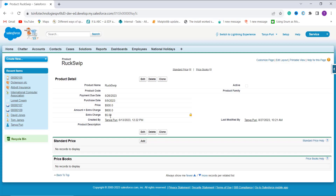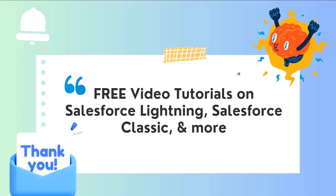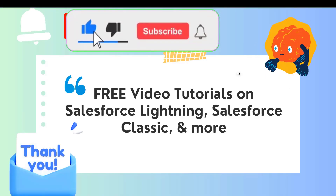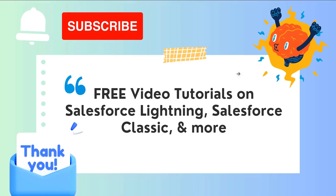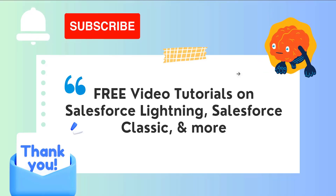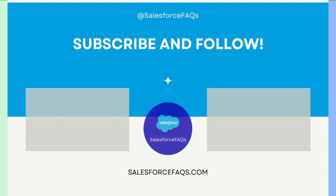With this, we have successfully learned how to create a formula field in Salesforce Lightning as well as the Classic edition that checks whether a date is less than today or not. If this video was helpful, click the Like button and subscribe to our channel for more videos like this one. Thank you for watching and have a great day.